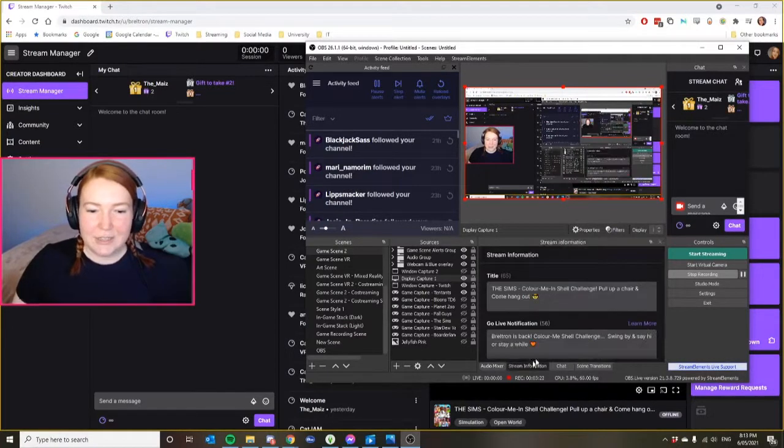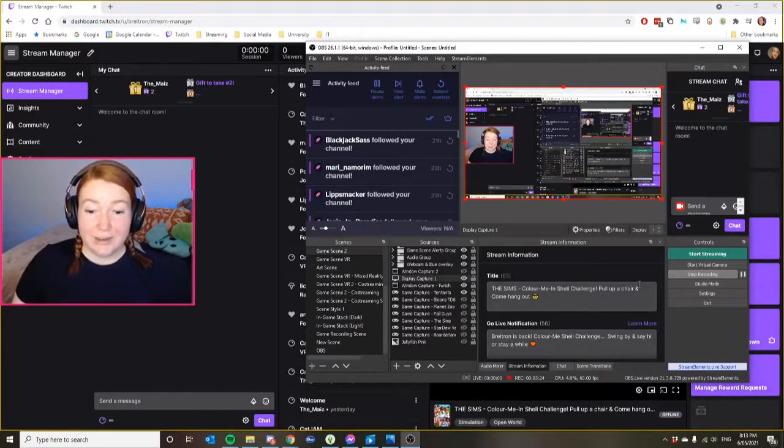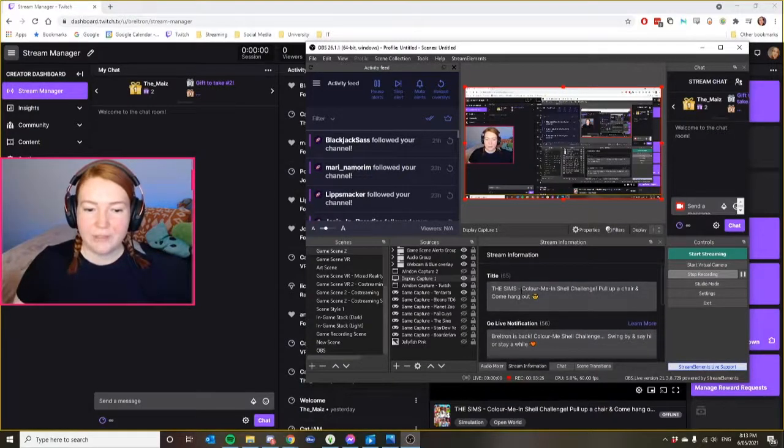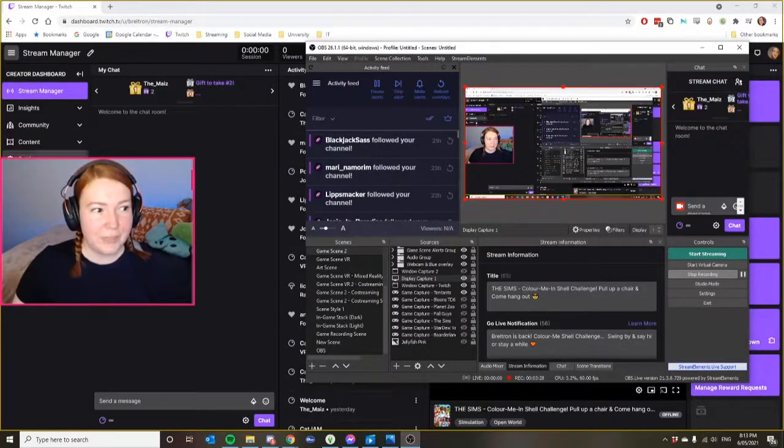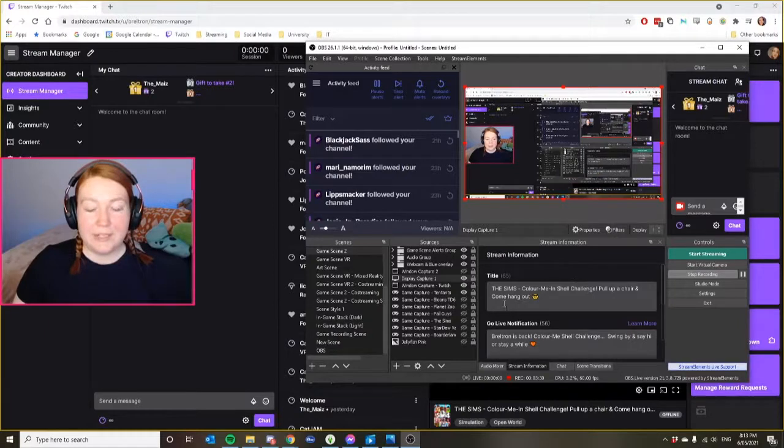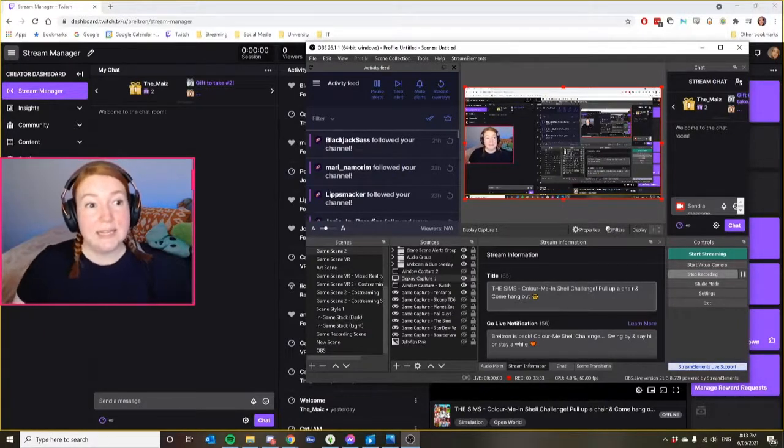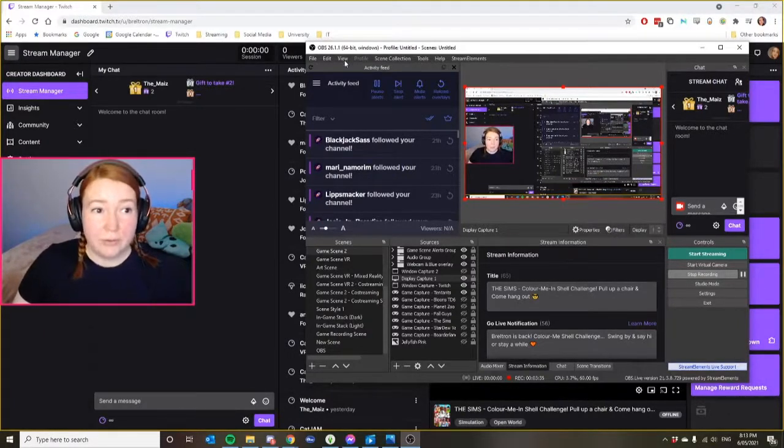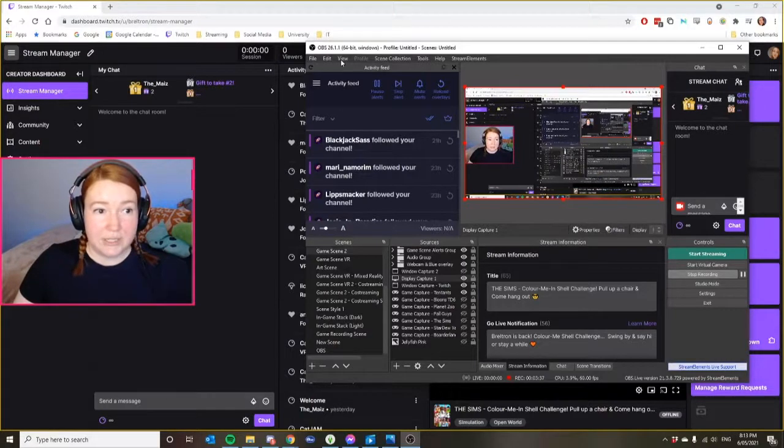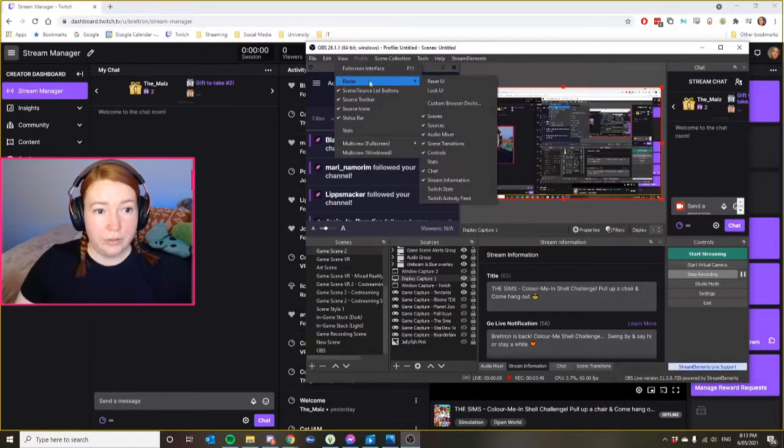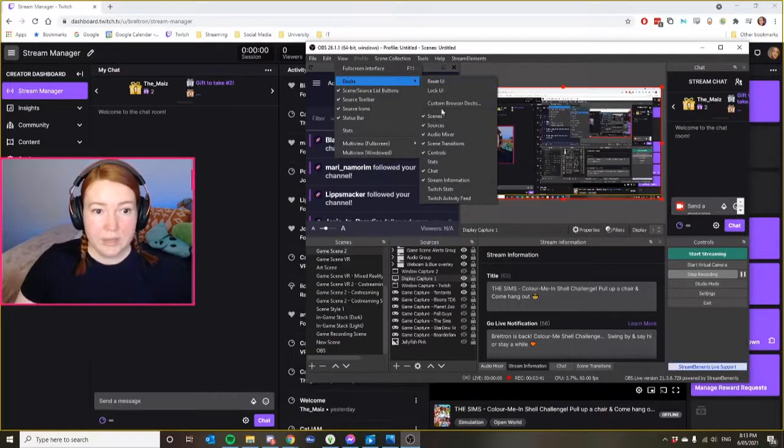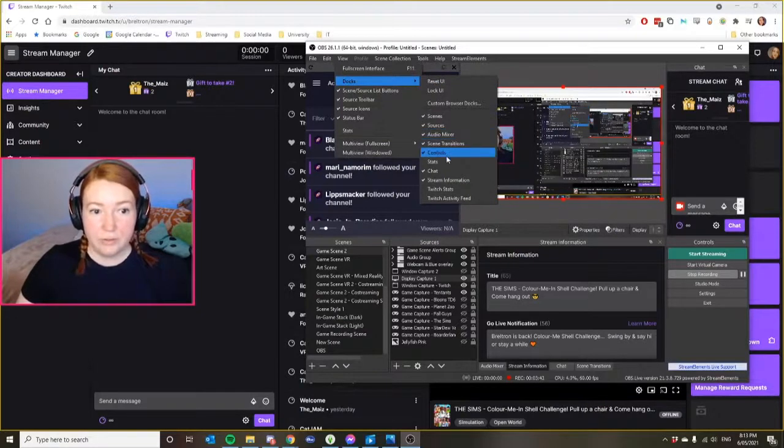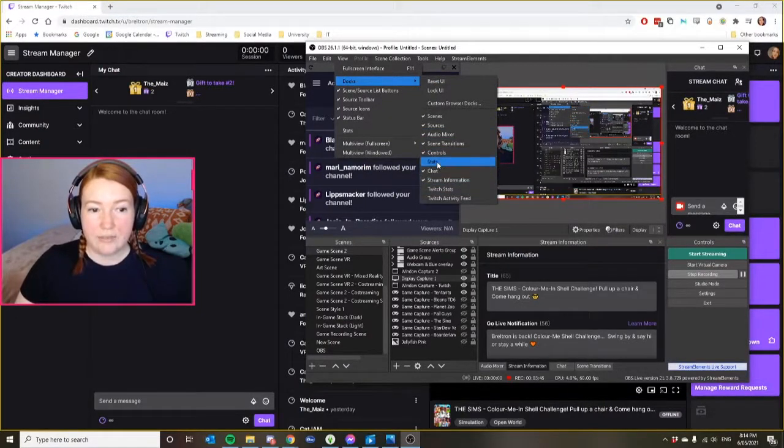So I actually change all my stream information in this little dock here. So I can have all the information that I've had from Twitch itself, but it's loaded into my OBS all in one place, makes it nice and easy. If you wanted to do that, all you have to do is come up to these sections here. And then you go to view, docks.